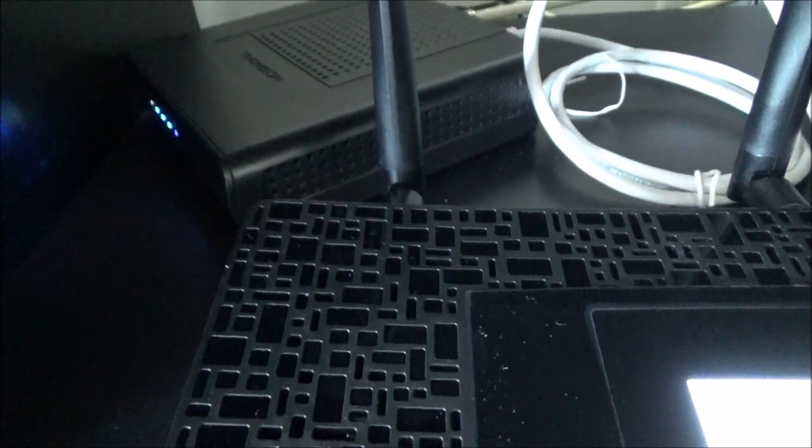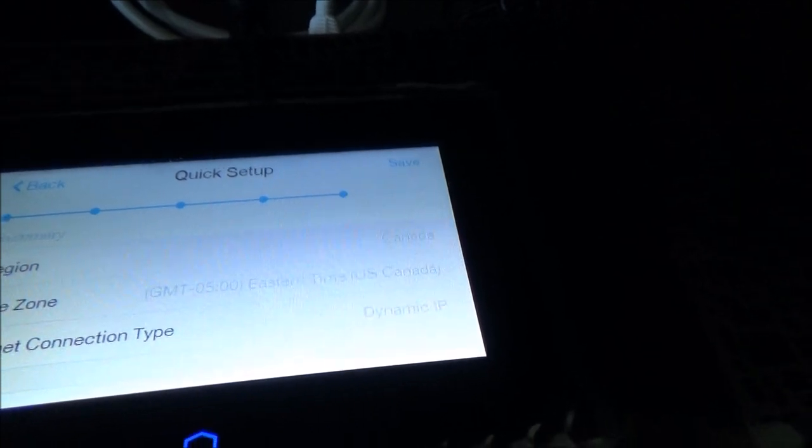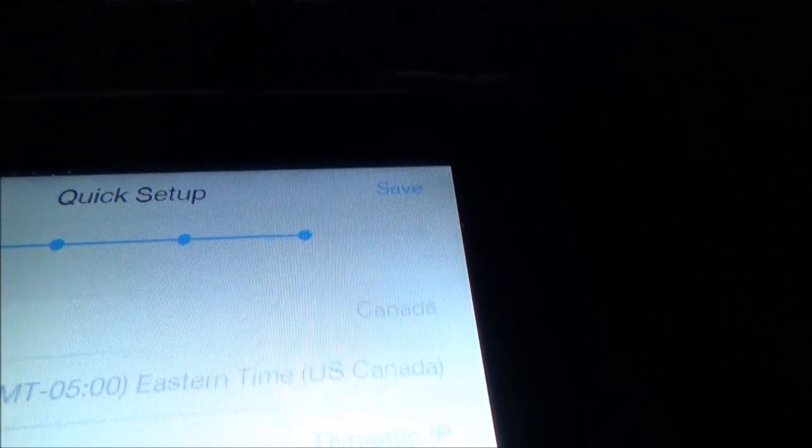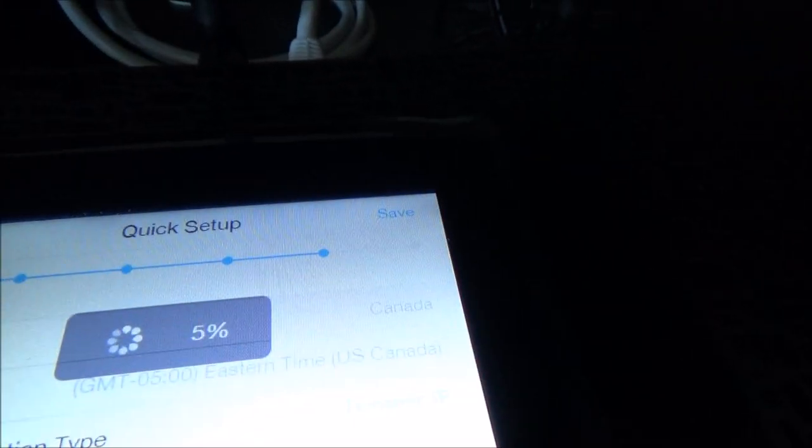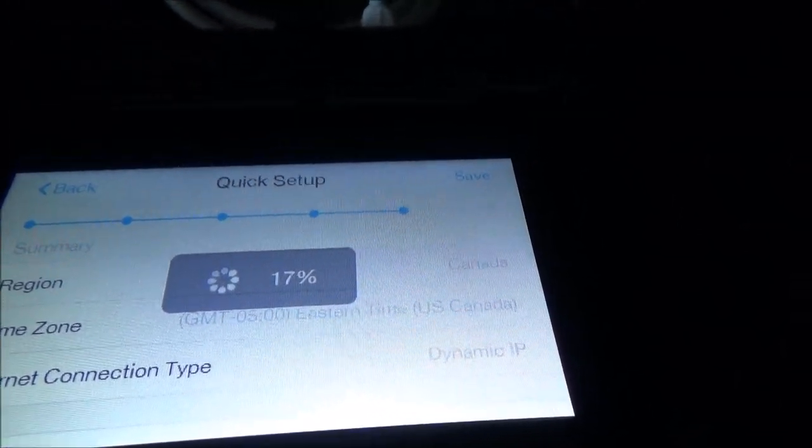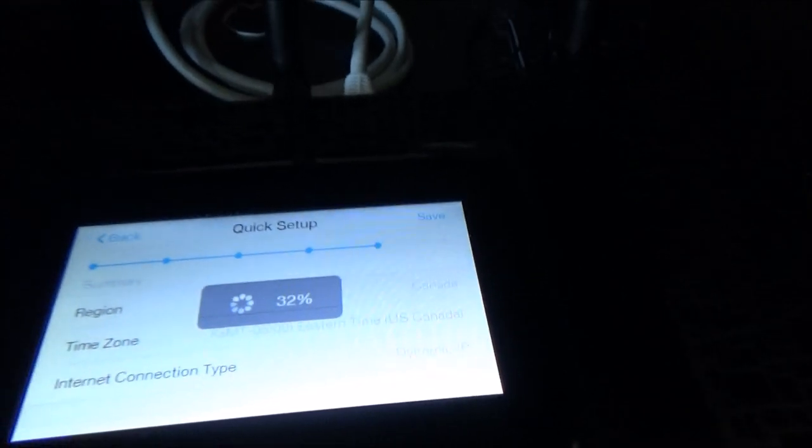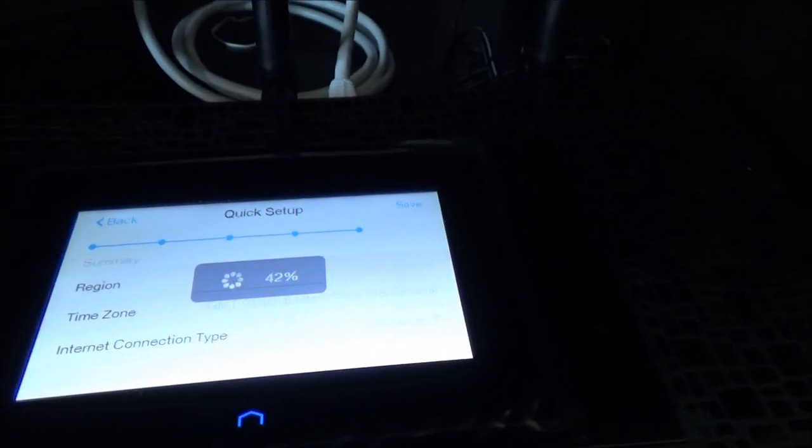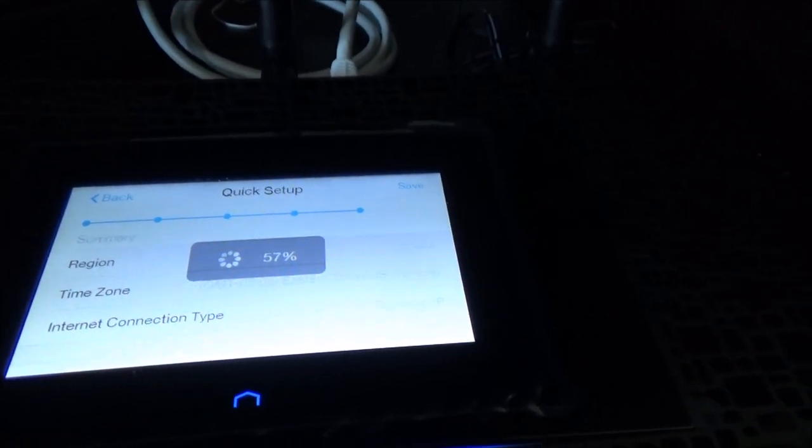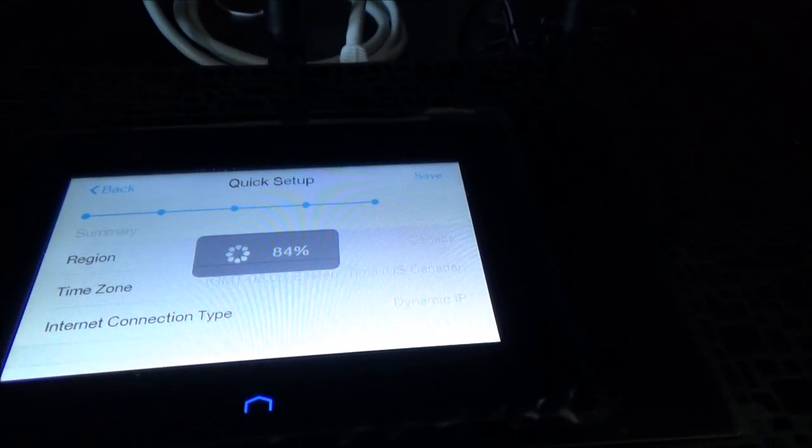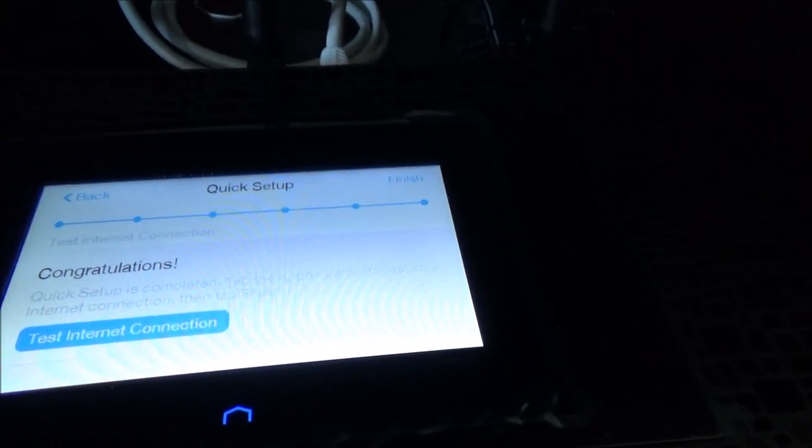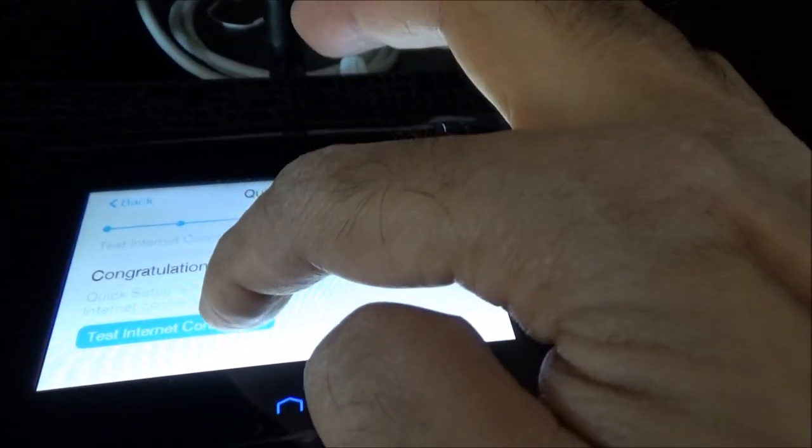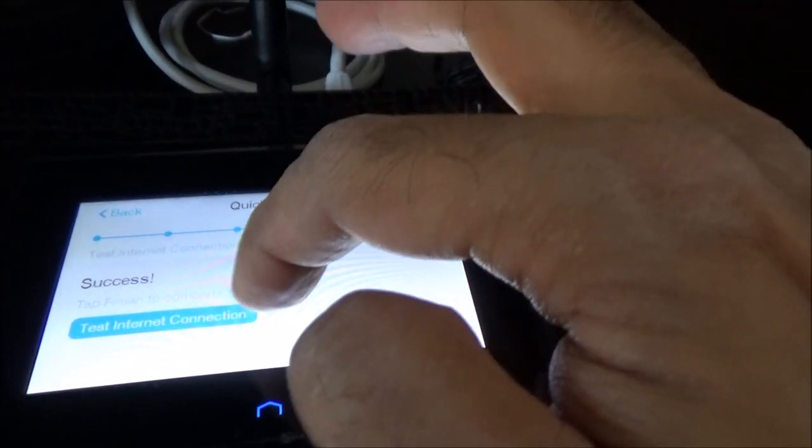I entered the password and it says to hit next so the summary is region Canada, timezone, internet connection, everything looks correct and I'll just hit save and it's saving all the settings. Wait until it's completed then I should be able to check the connection on one of my devices. Congratulations your setup is complete. Let's test internet connection. It says success so looks like everything is okay so I'll hit finish.